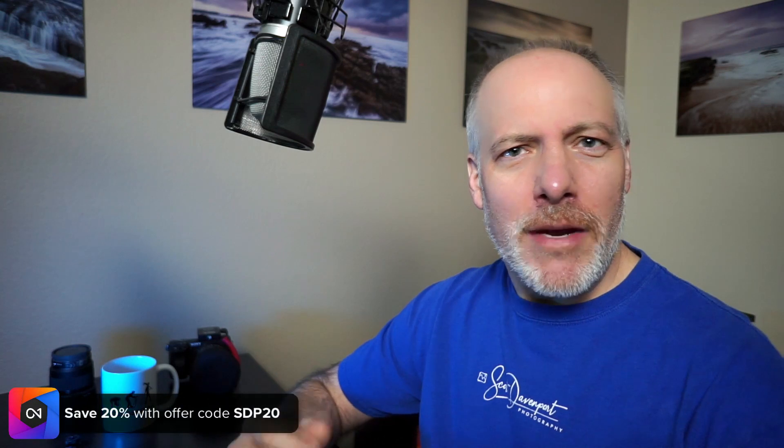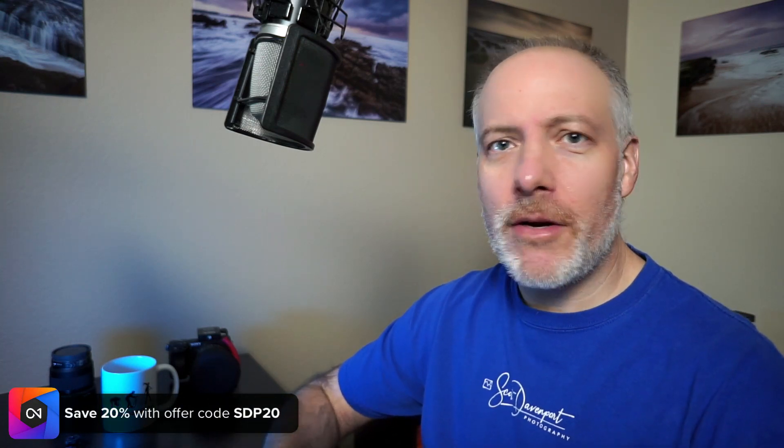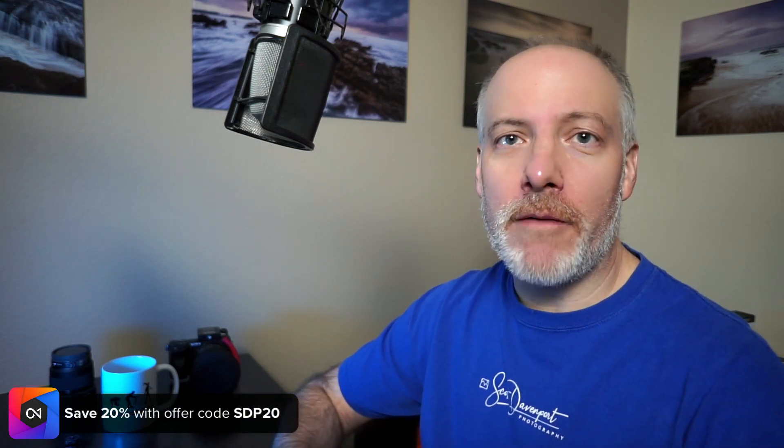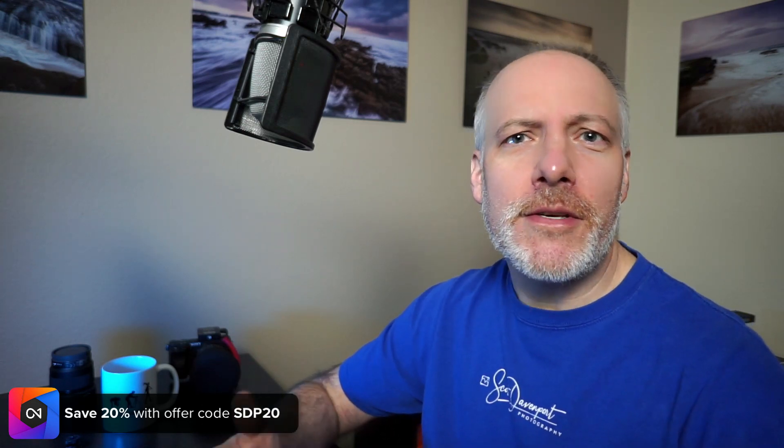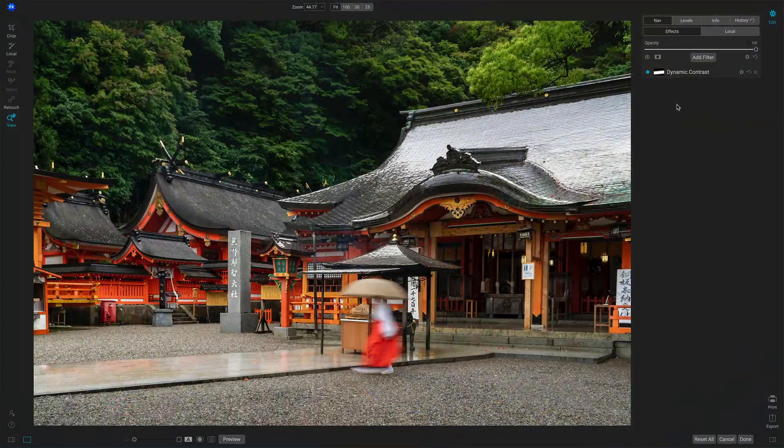And if you are interested in On One products, thinking about adding them to your toolkit, check the show notes. Please use my offer code. It will save you money, give me a little support, and who knows, maybe we'll come up with another series about On One. So let's have a look at the weather filter in effects.